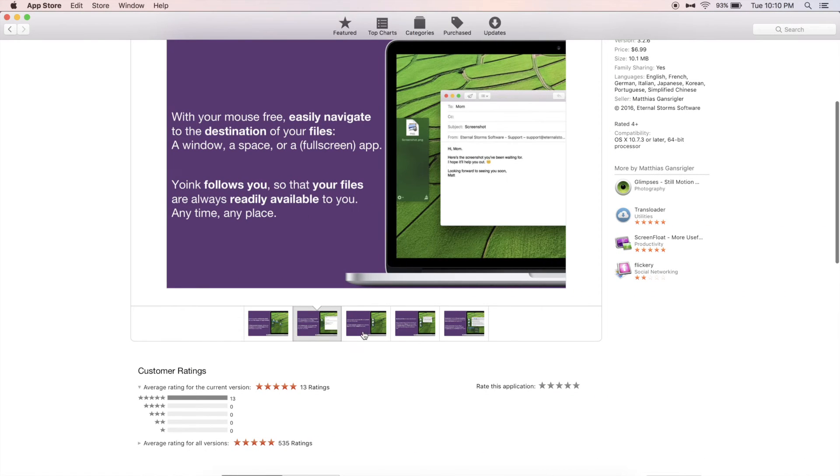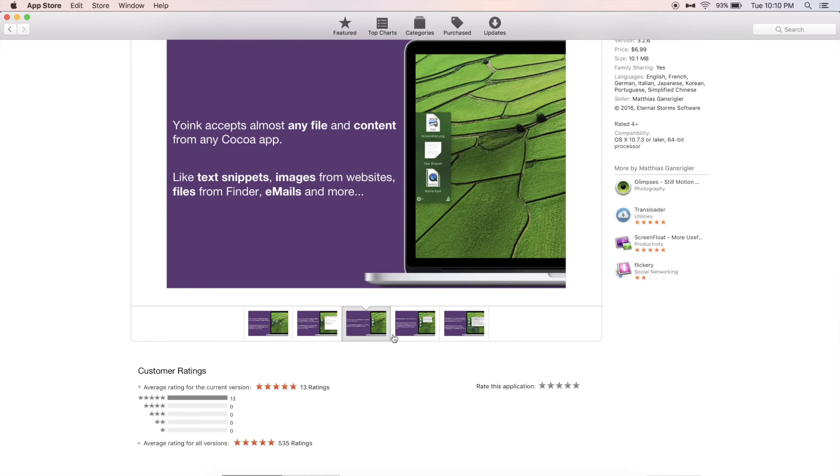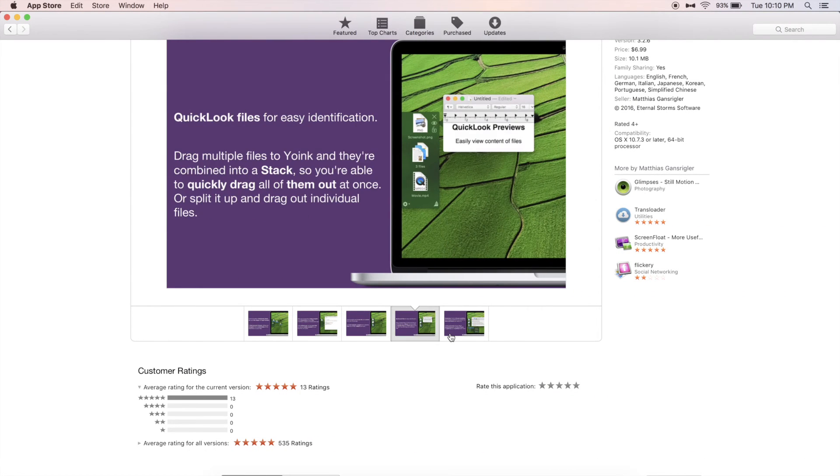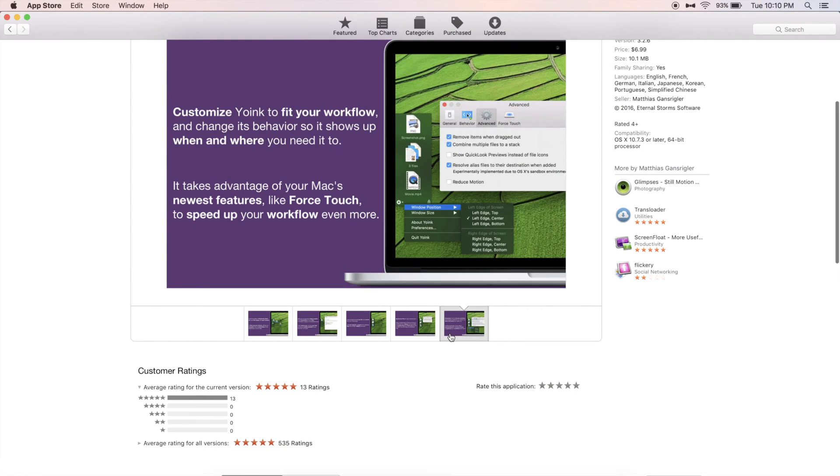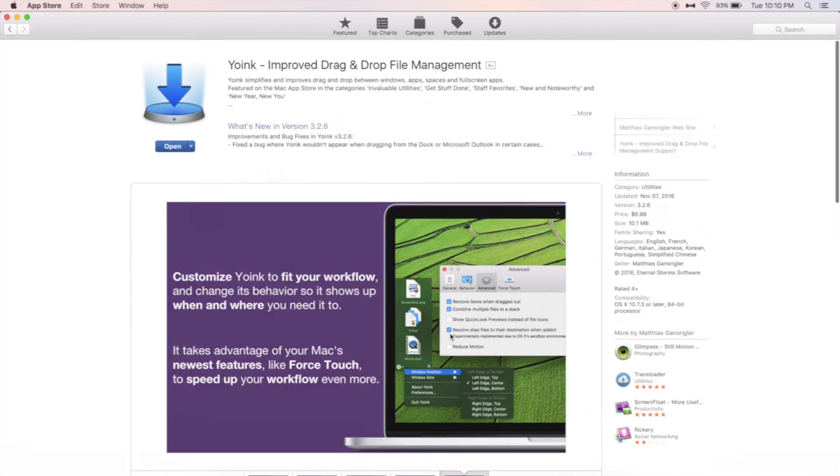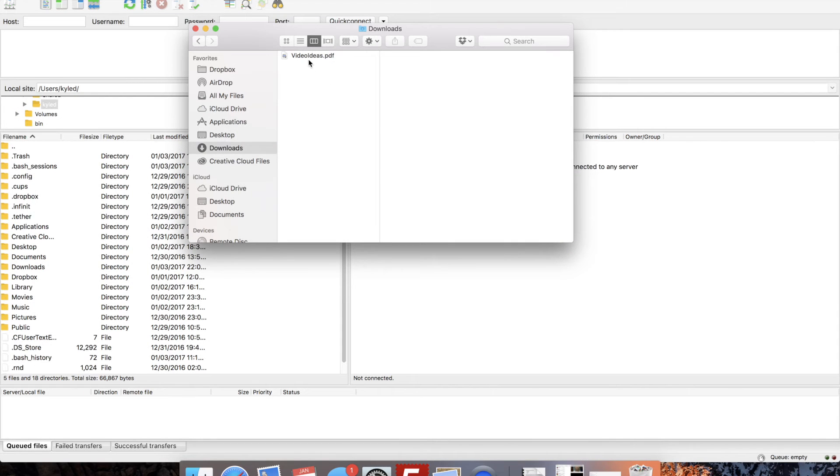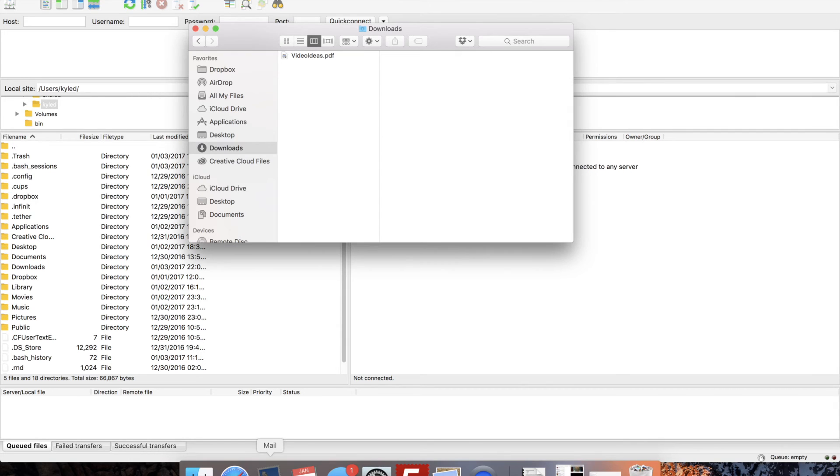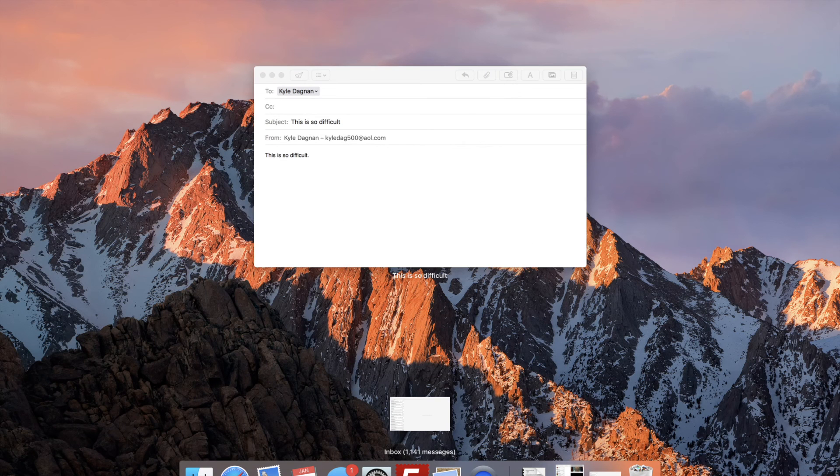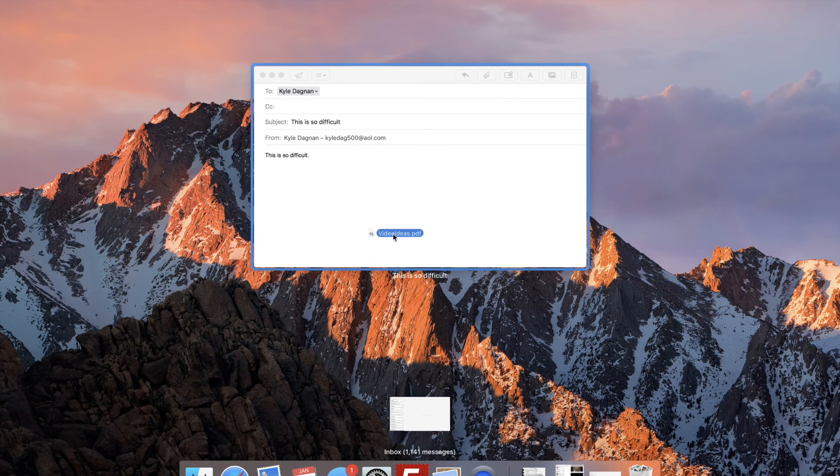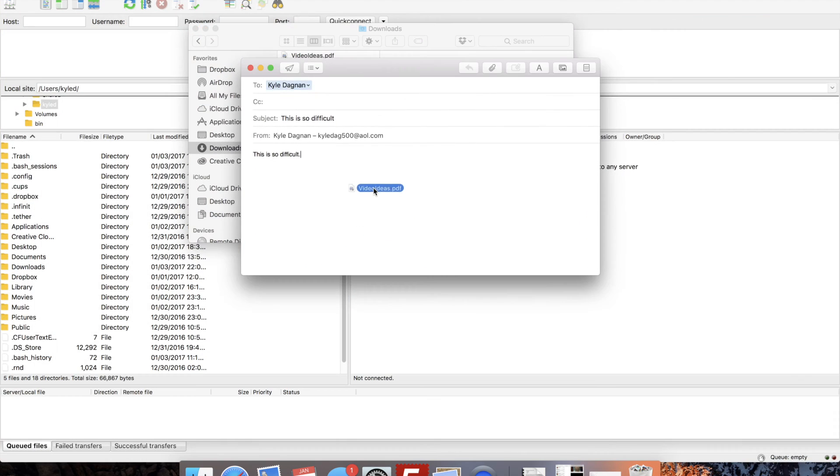Fifth and final app on the list is called Yoink. It is a bit pricey at $6.99, but it is definitely worth it. Yoink makes it super simple to drag and drop files between applications. Without Yoink, you need to drag the file, hover over the app icon, then hover over the window, then finally drop it.